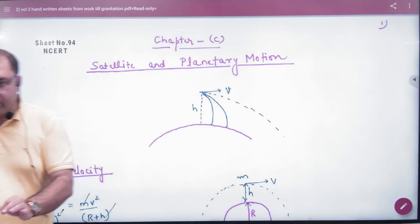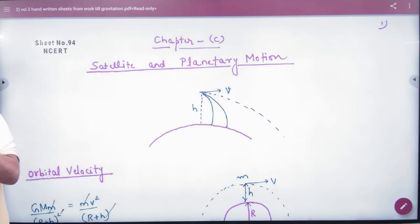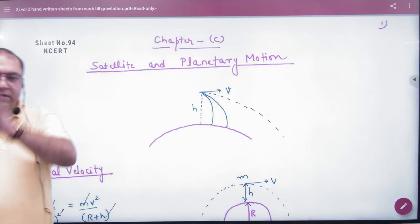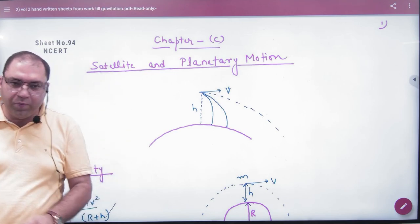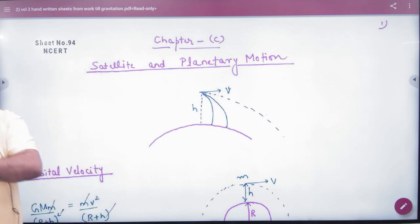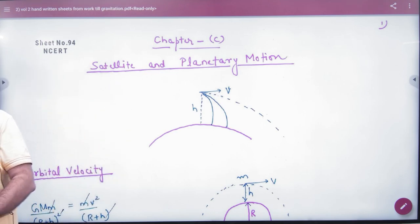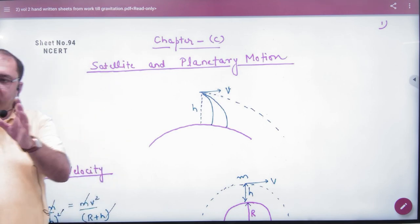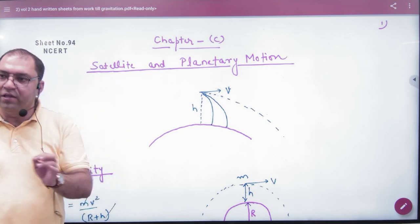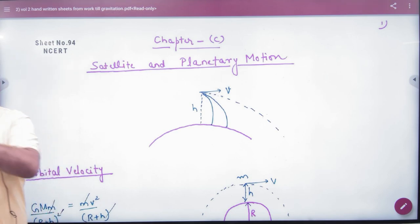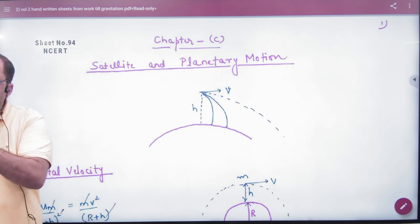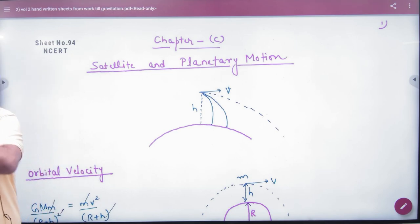Satellite and planetary motion. How will the satellite move? How will the planets move? This will all be discussed in this topic.